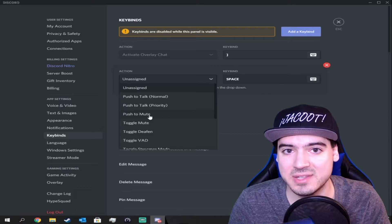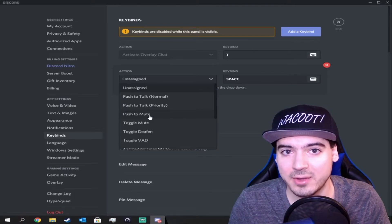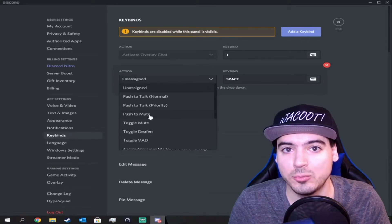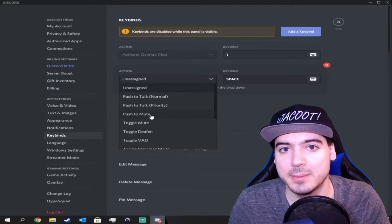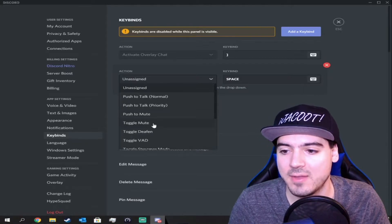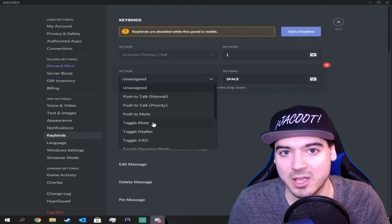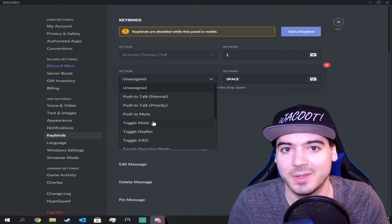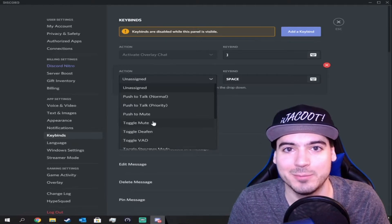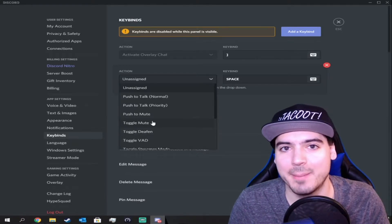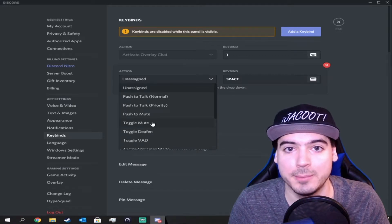Push to mute means you have to hold it down to mute yourself. Once you release, you're going to be able to speak again. Toggle is you press the button once — whether you've got to go get a drink, use the bathroom, go eat something — you come back, hit that same button and you should be unmuted again.